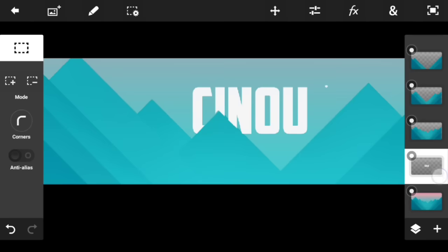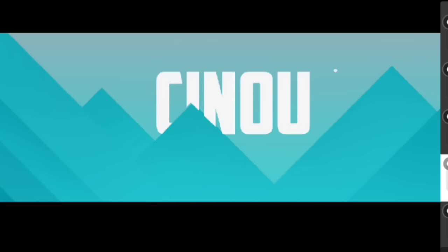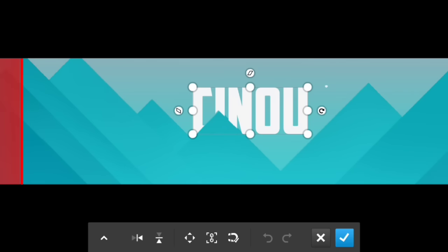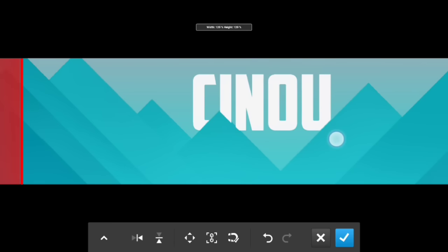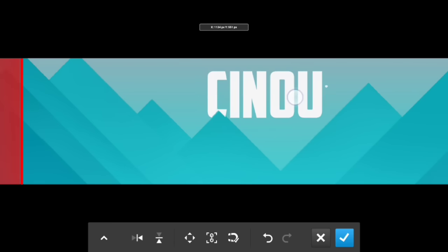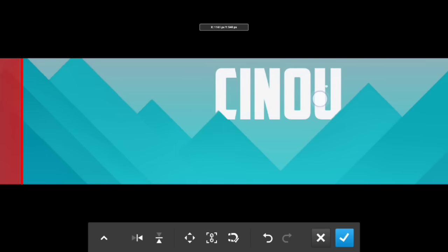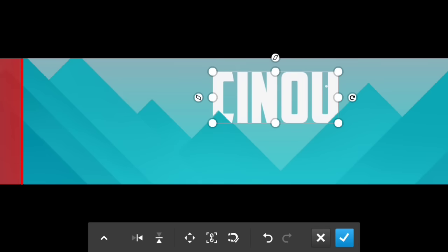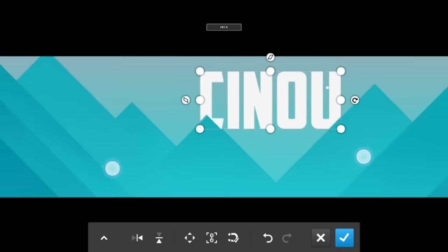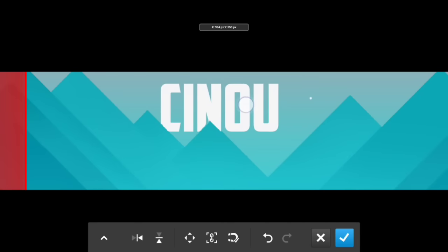Now it's time to add a really cool illusion I planned from the beginning of this video. You see this text layer — if you drag it down, the text will look like it is actually behind the mountain, which makes the banner look really cool.